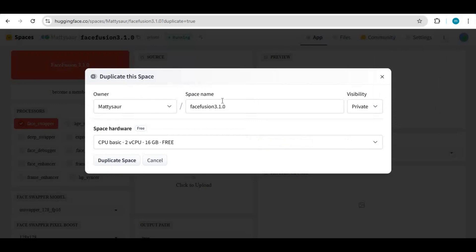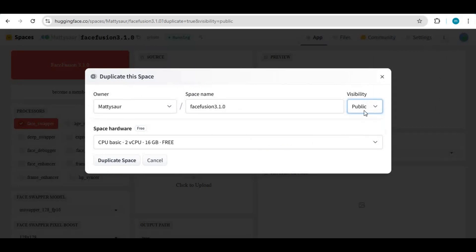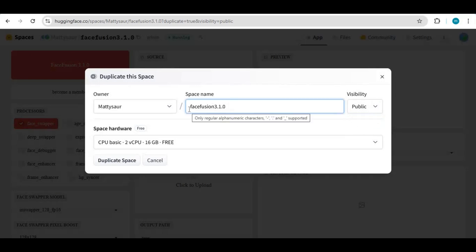You can name it anything and make it private or public — your choice. Choose CPU if you don't have a Pro account.